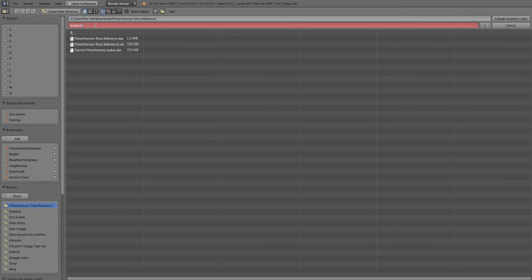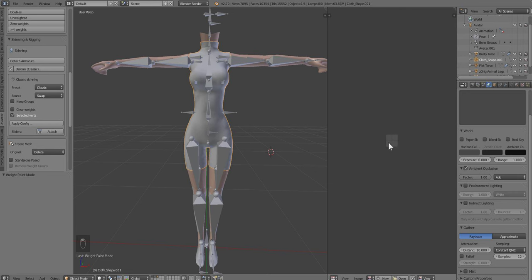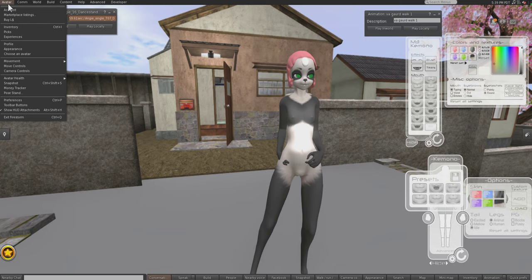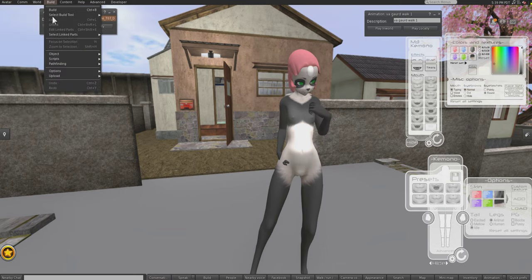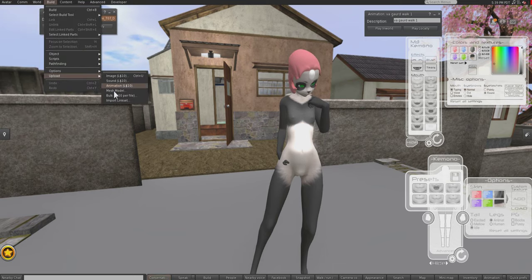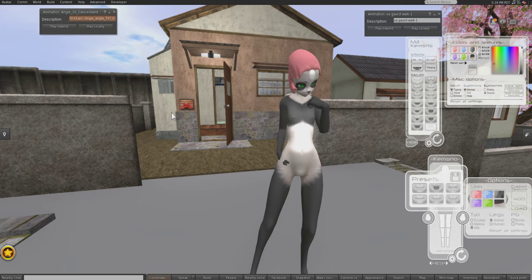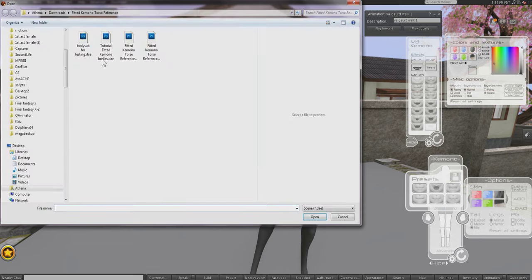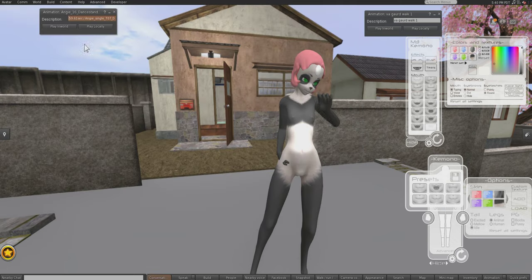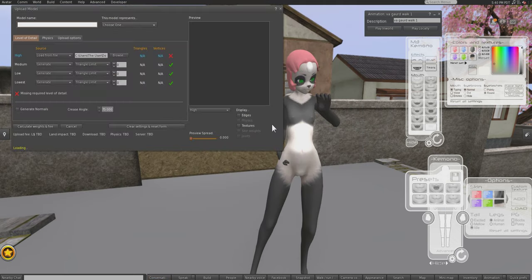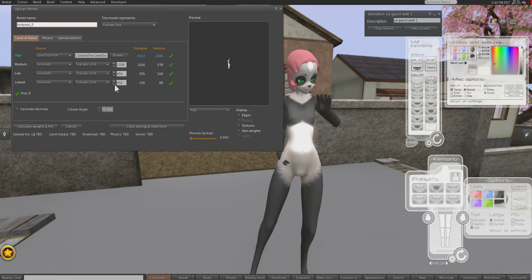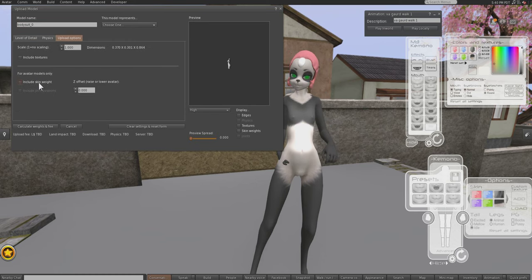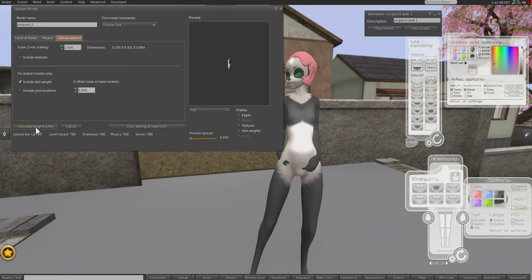I'm going to name this Bodysuit for Testing and we're just going to hit Export. Then we'll go into Second Life and import it. So Build, Upload Mesh Model.